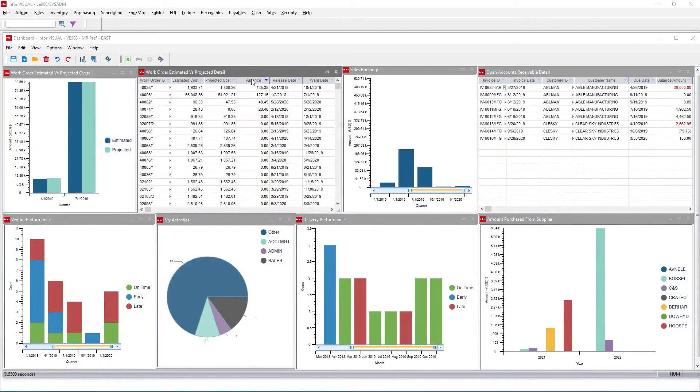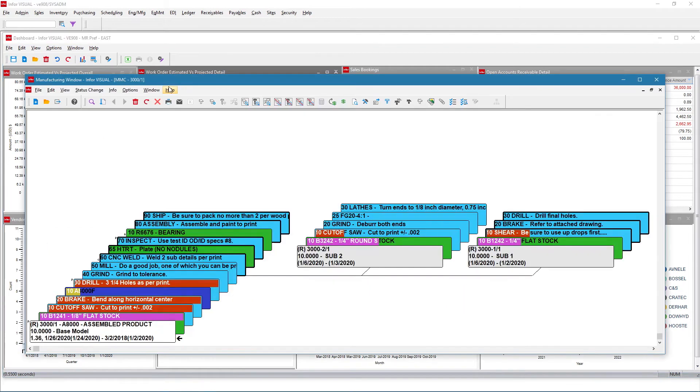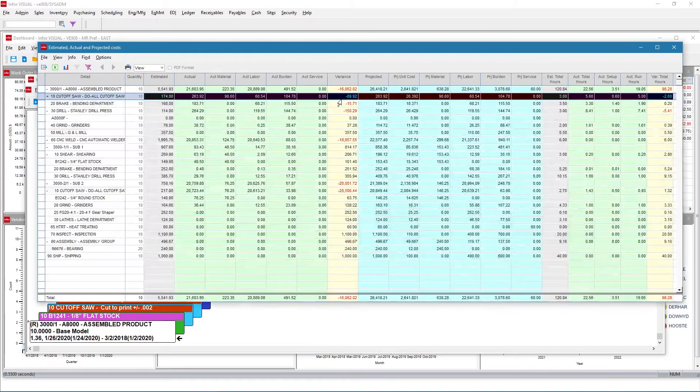Built-in user-configurable role-based dashboards monitor the pulse of your operation, immediately identifying actionable items.